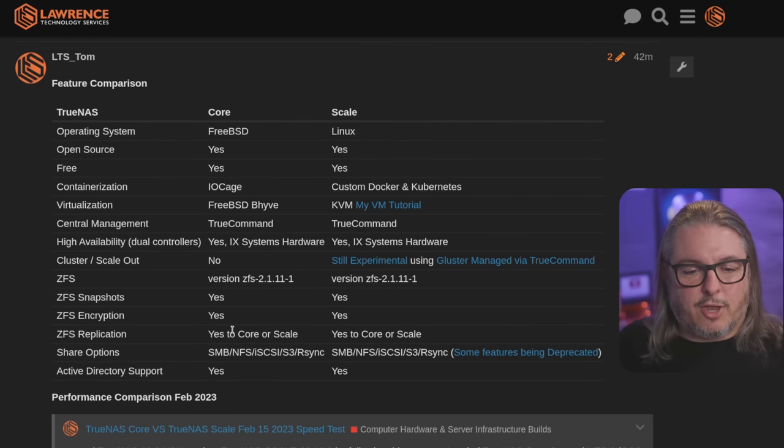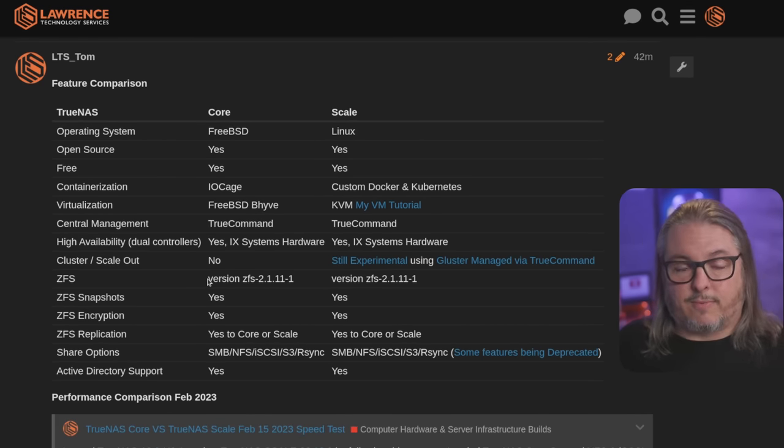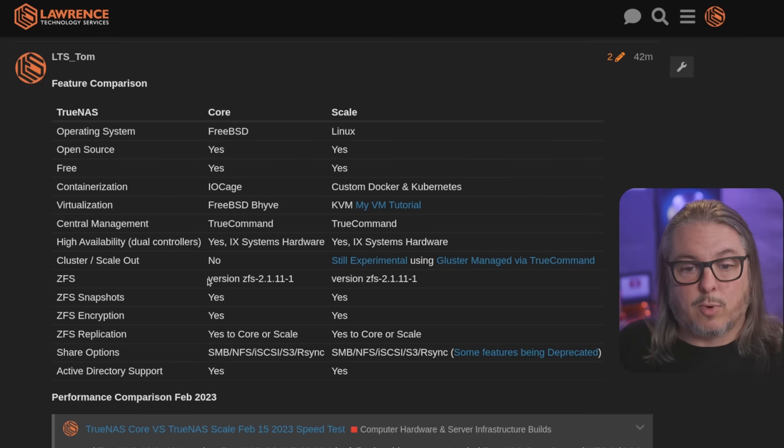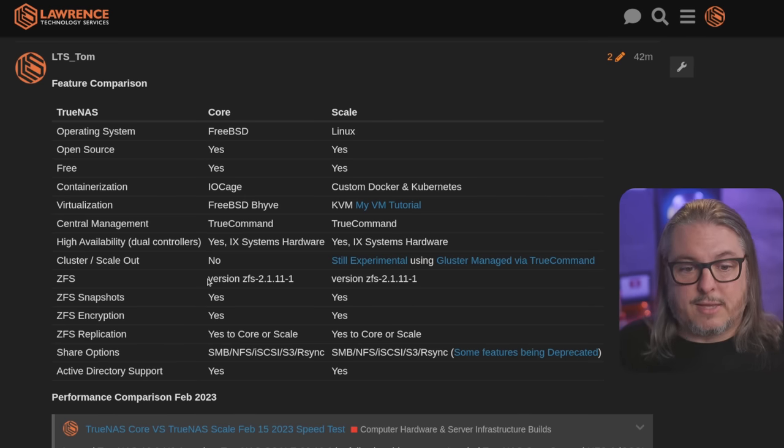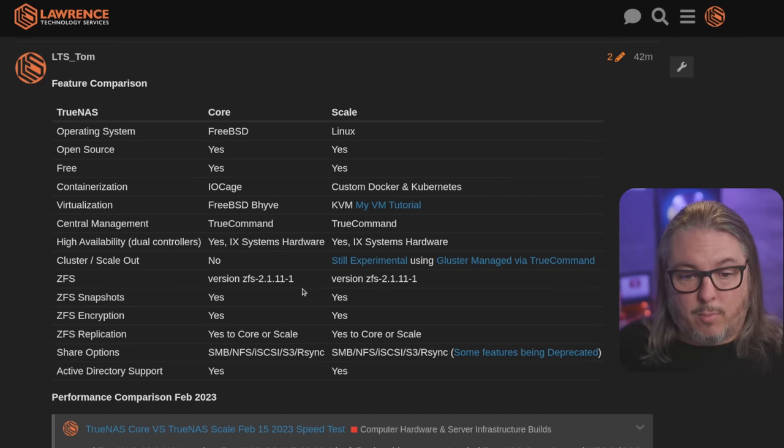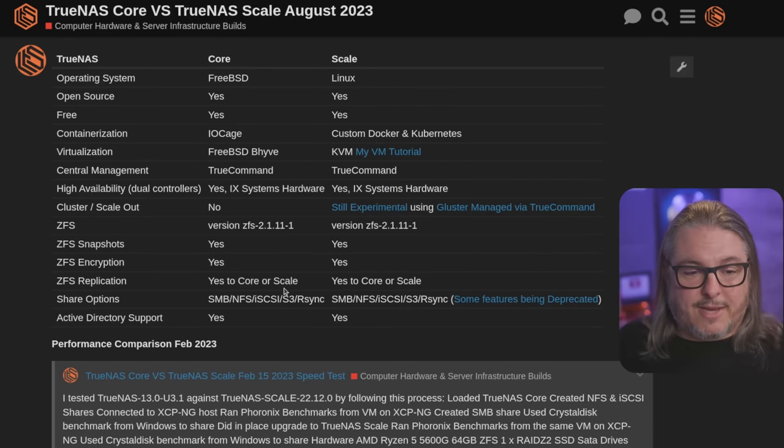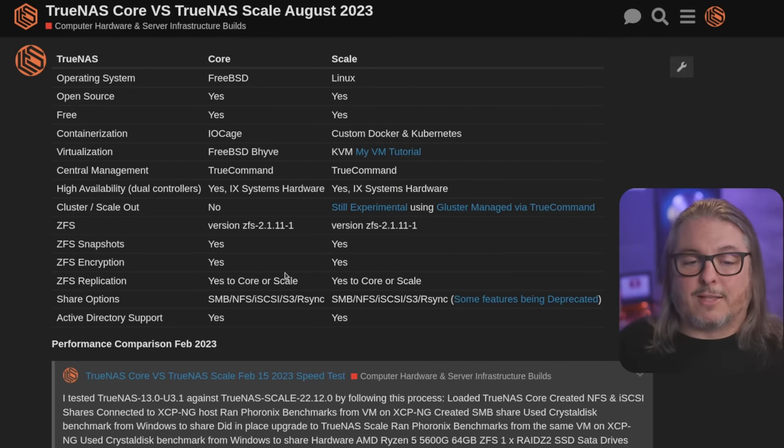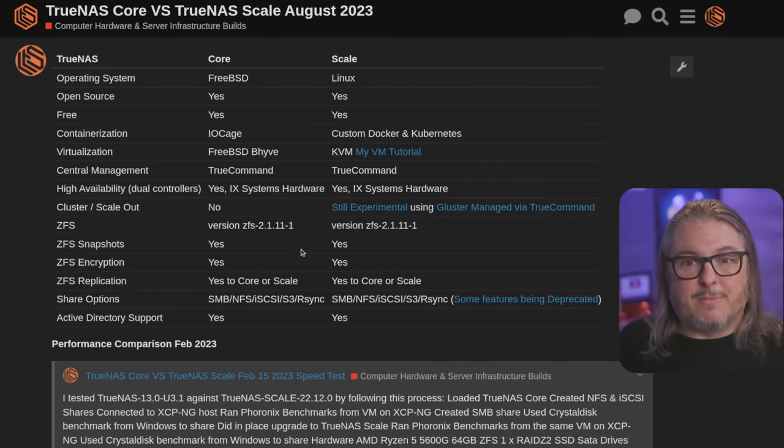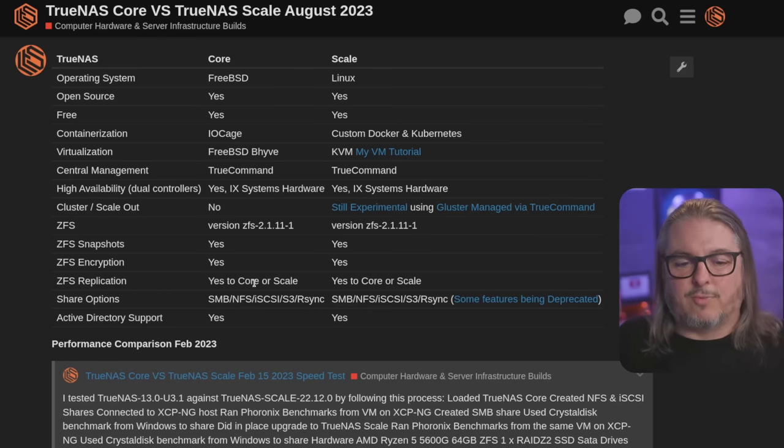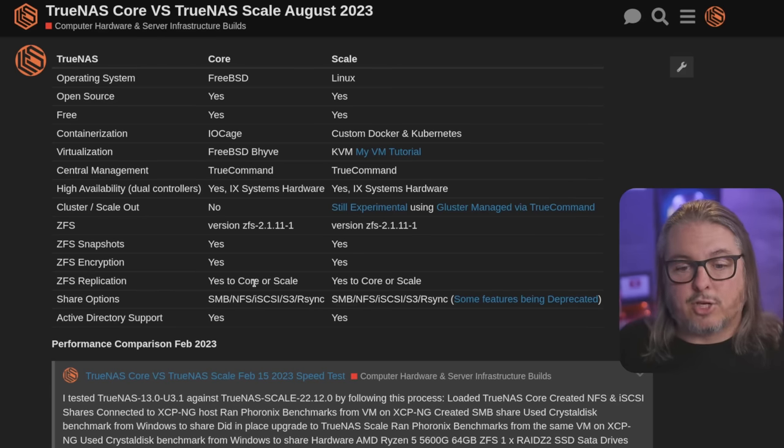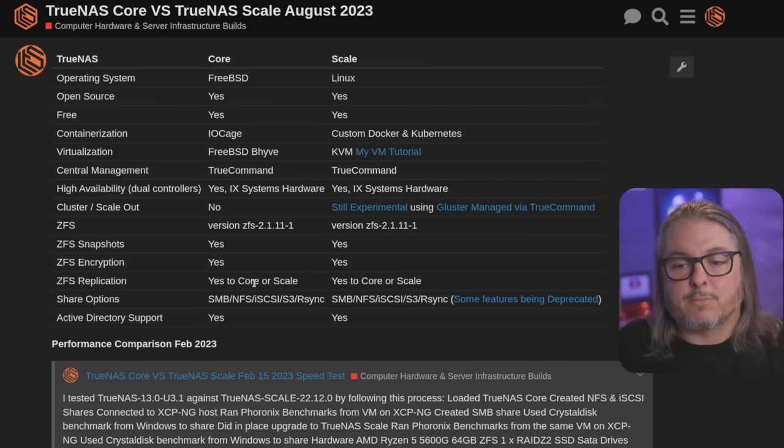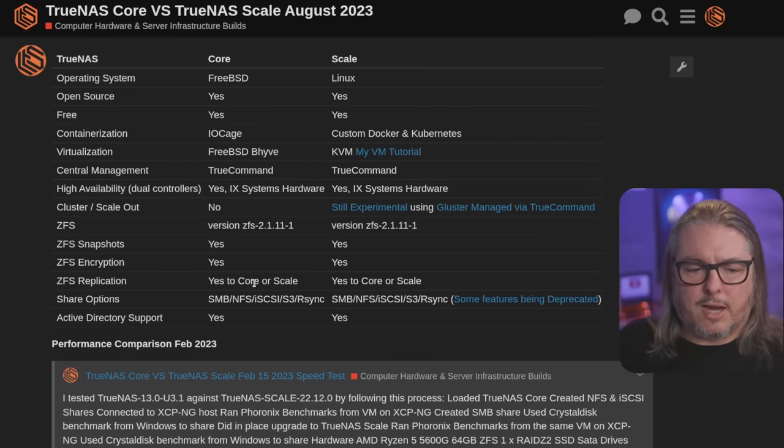Now, as I mentioned, they're still updating things. So the ZFS versions, if you're running the latest as of August of 2023, for both of these is ZFS 2.1.11. They're both the same. They both have snapshots, encryption, replication. Matter of fact, the replication, because they're running the same versions of ZFS, you can do replication from Core to Scale or from Scale to Core and any combination that you want. Matter of fact, I'm running systems doing this. There's really no issues there.